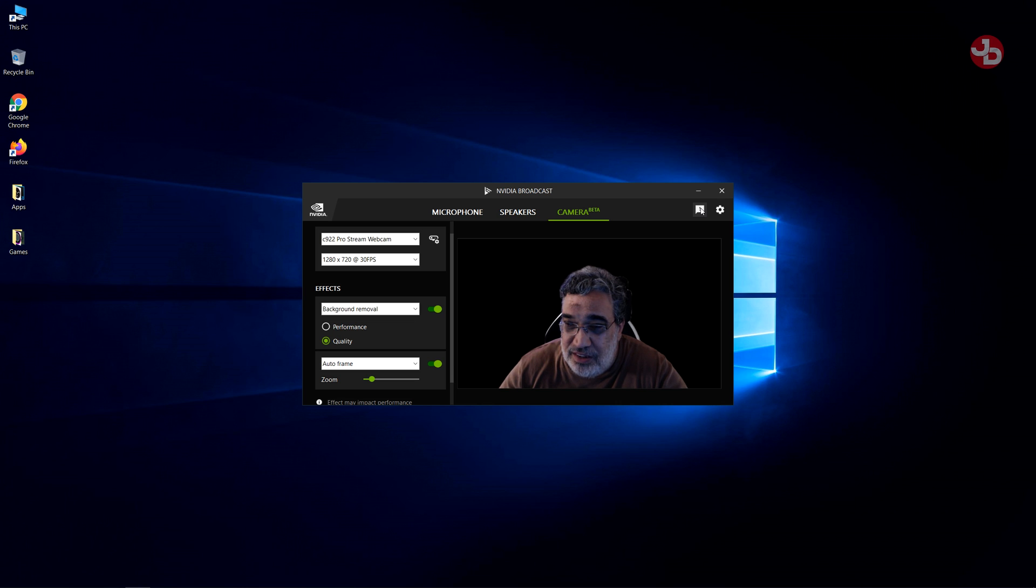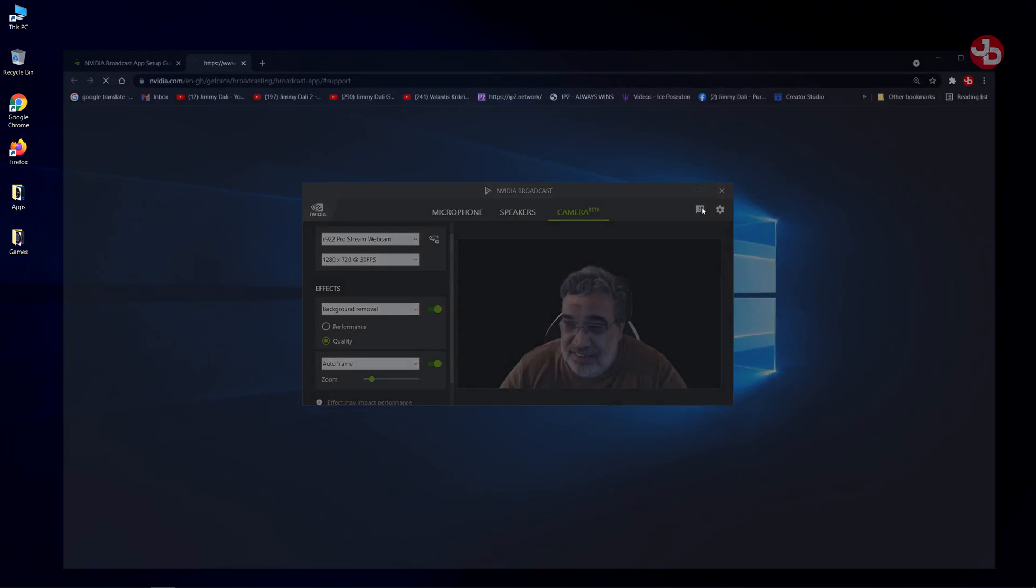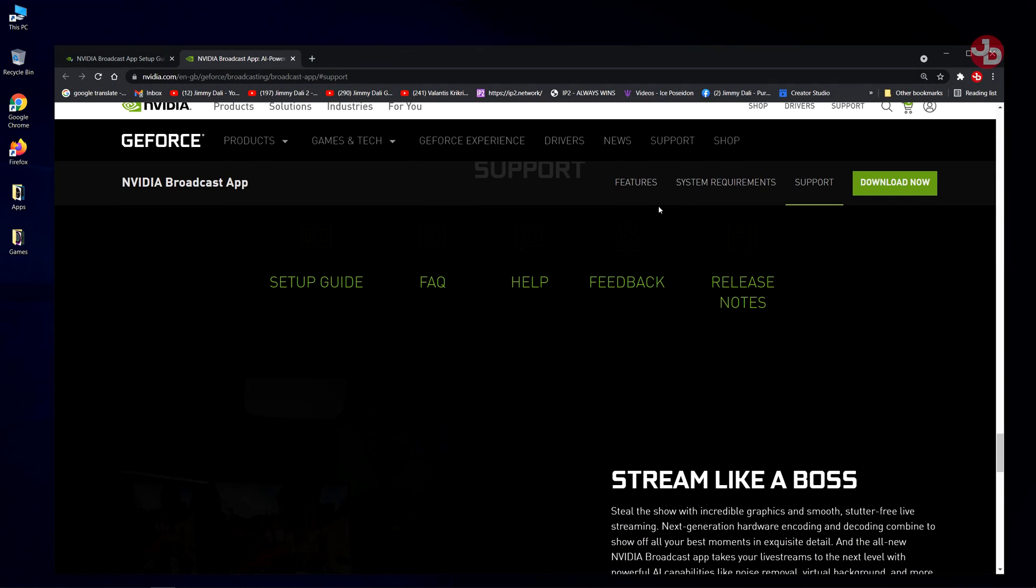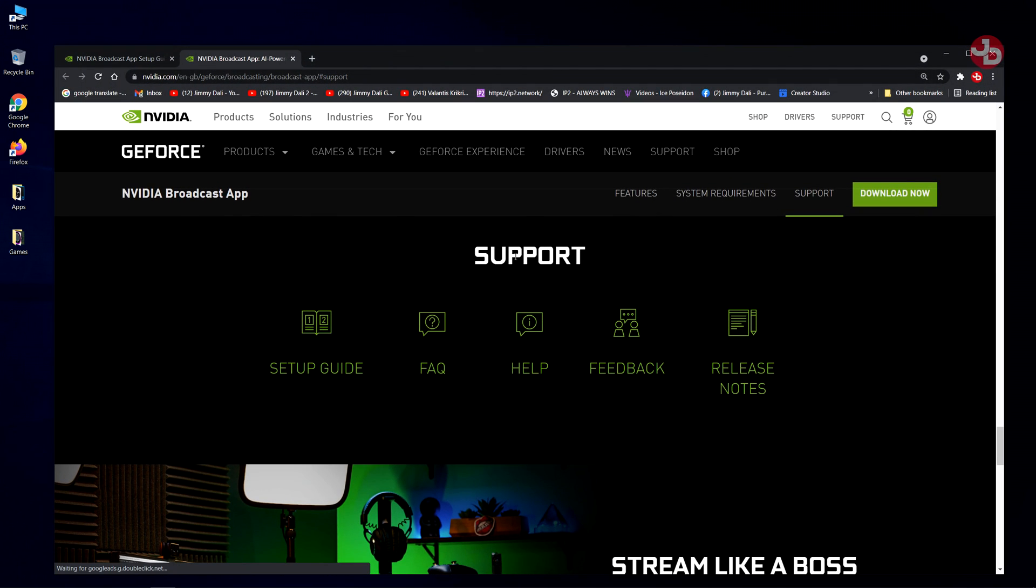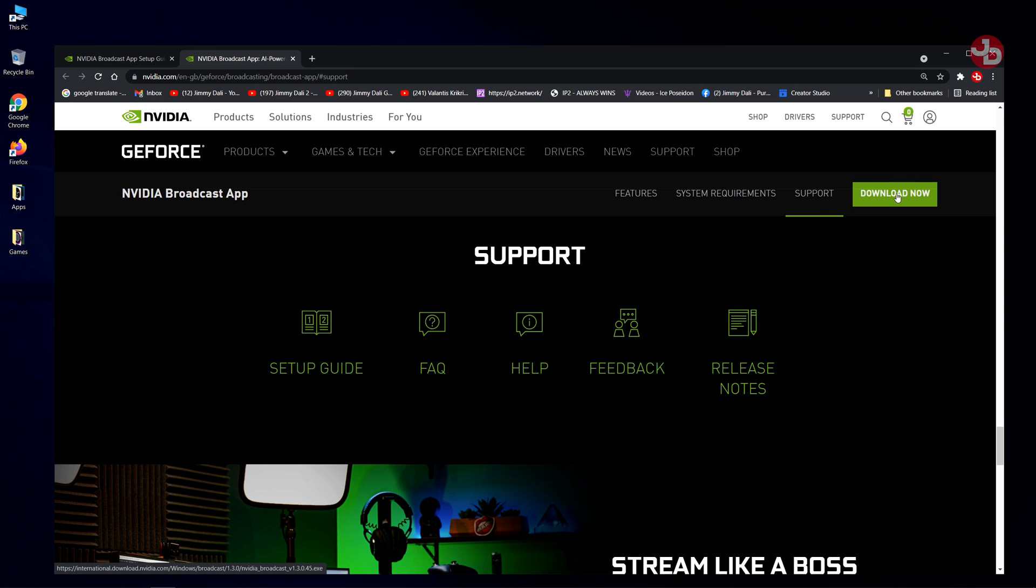It'll open up the browser. This is where you download it from. Download now. Simple as that.